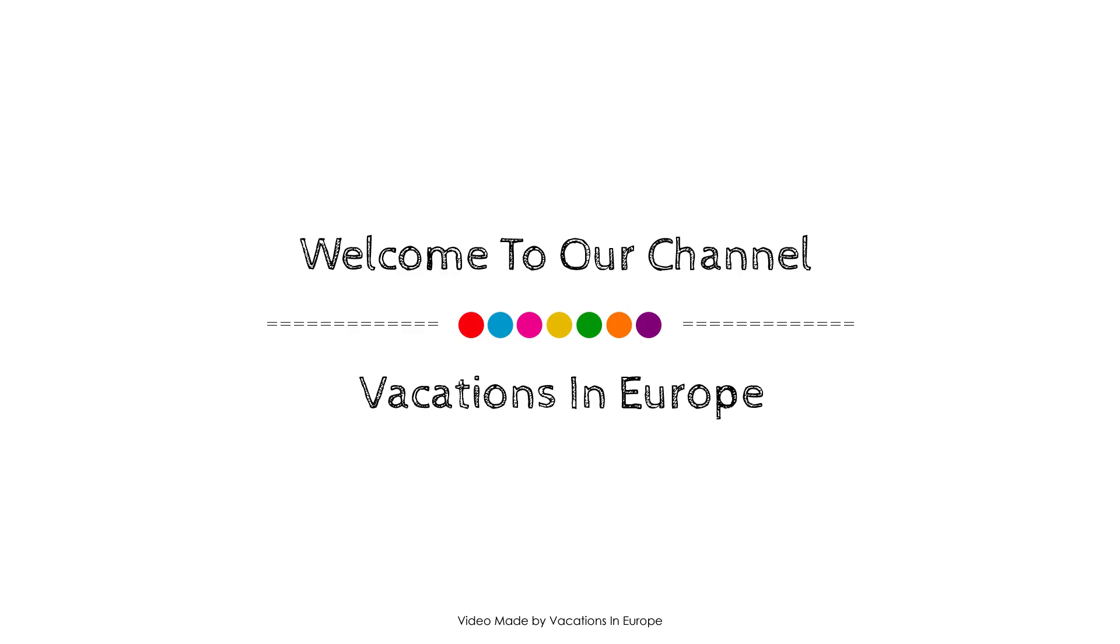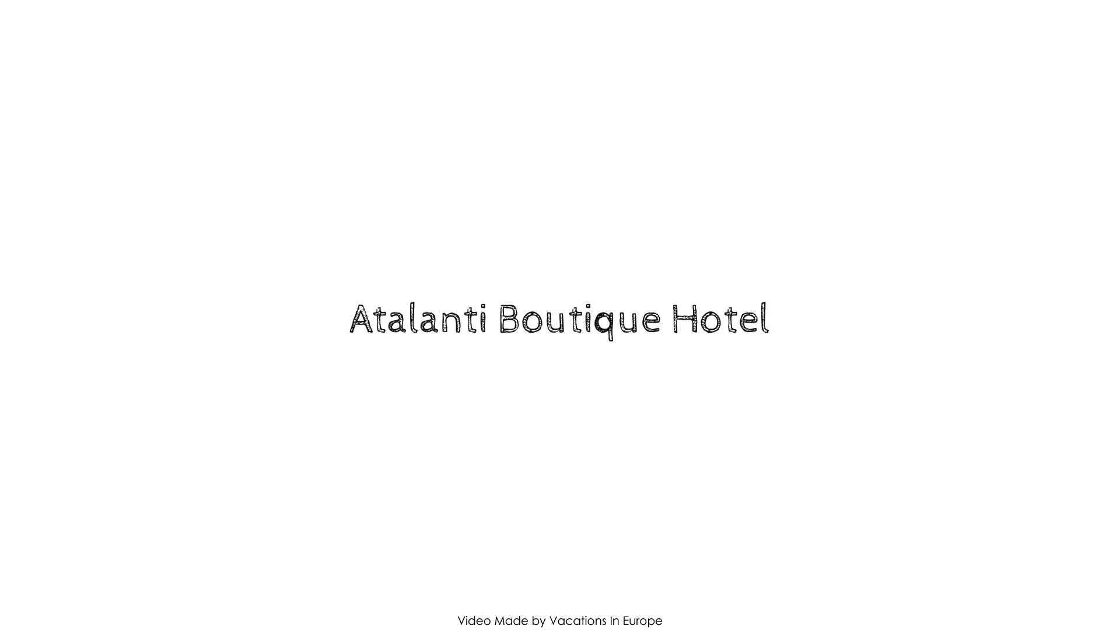Hello everybody, welcome back to my channel and now you are watching a 4-star hotel.